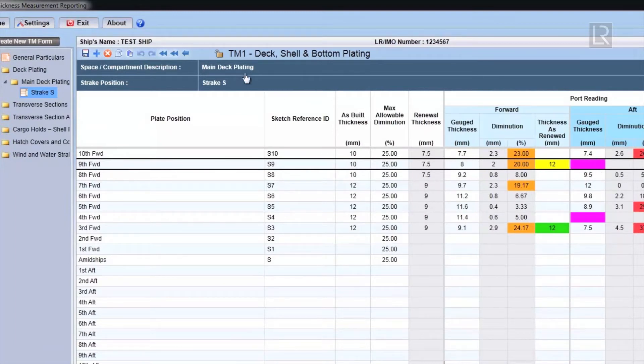You can navigate back to the exception report by clicking the back arrow button on the toolbar.